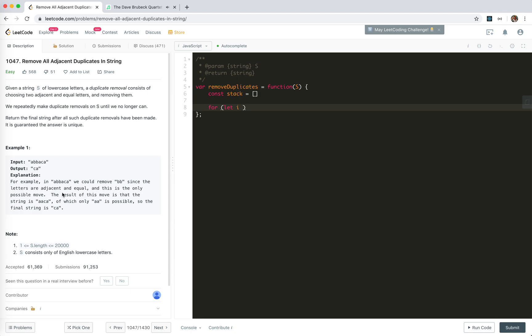For the input S will be like smaller than 2 to 20,000, only English lowercase letters. Like this.